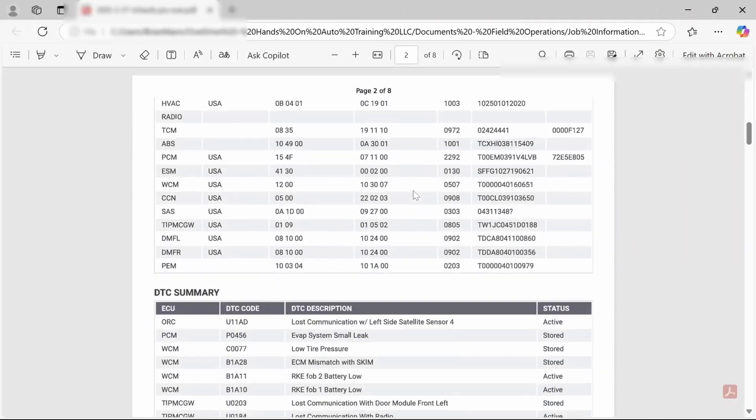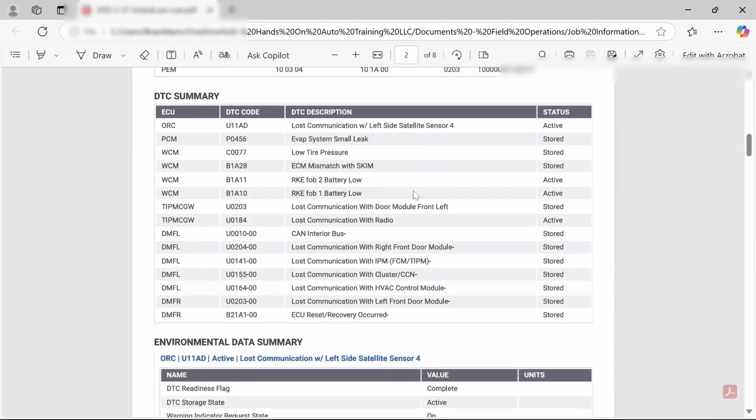So let's go ahead and take a look at our pre-scan. Anytime we're dealing with communication issues, let's take a look at what's going on here. So our ORC is setting a code loss of communication with the left side satellite sensor number four. That is the sensor that is in the left front door. They call it a pressure satellite sensor in some of the service information, but here this is just sensor number four in the door.